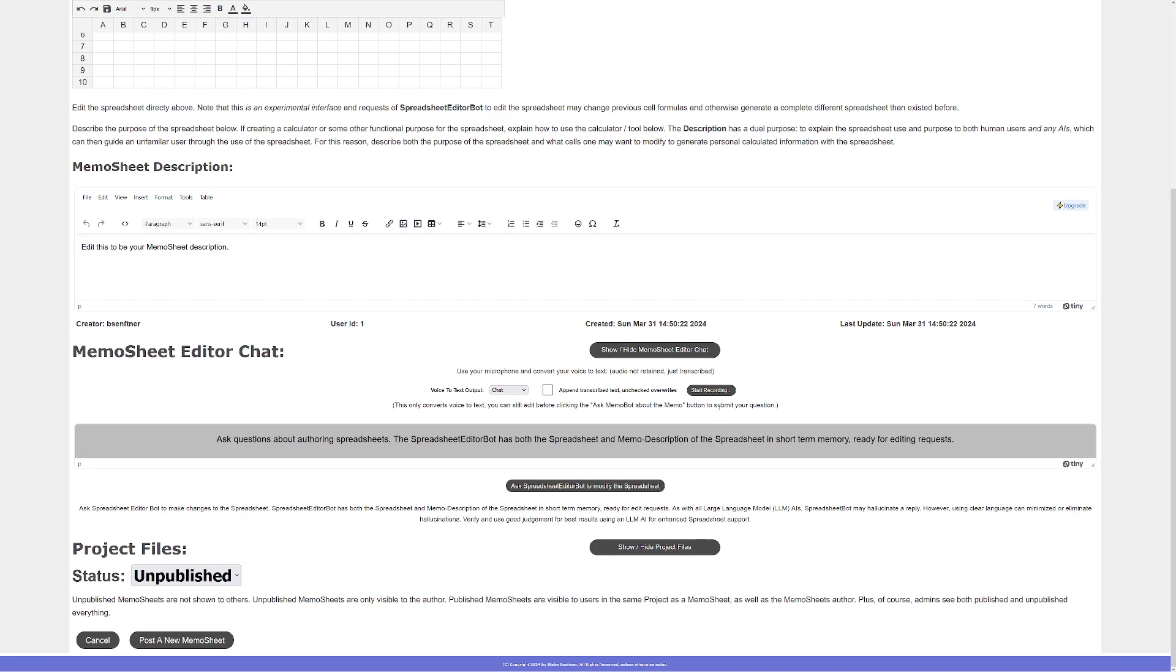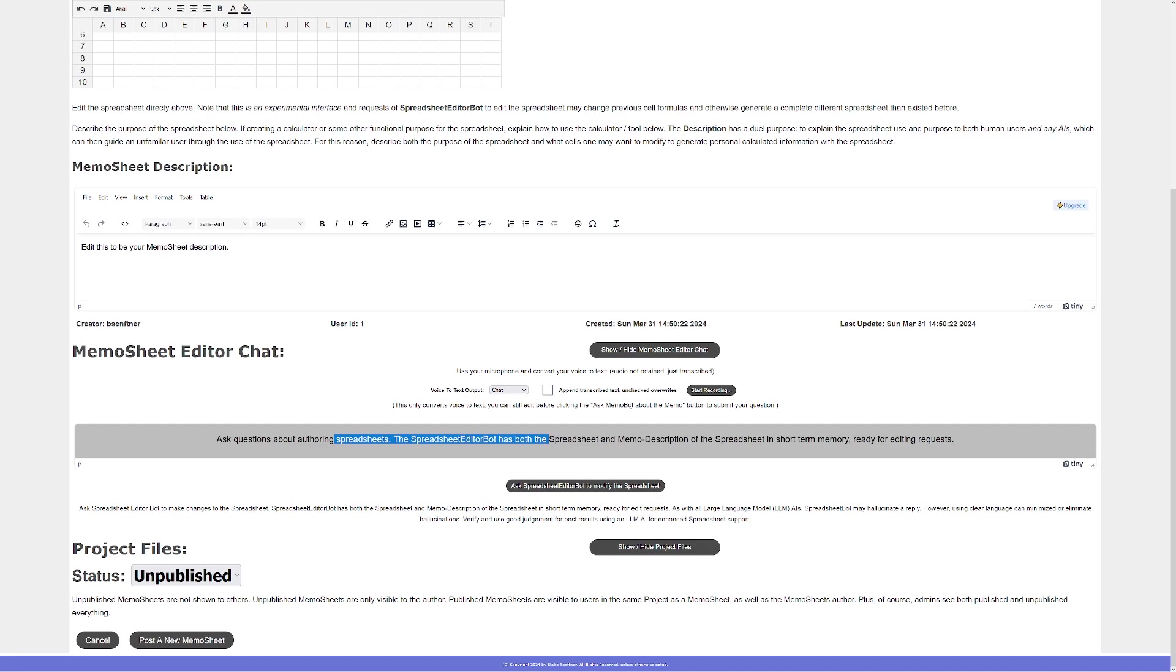I'm going to basically ask the chatbot to create me a spreadsheet for my legal conference. And this checkbox here I can use to either append the text or to overwrite. I want to overwrite to get rid of these instructions here.